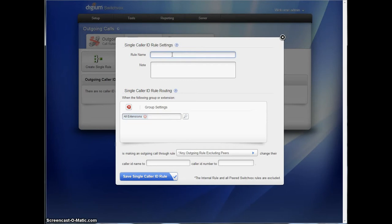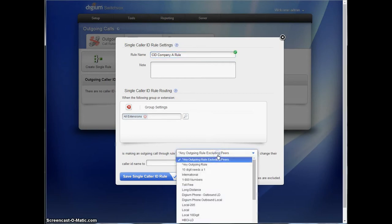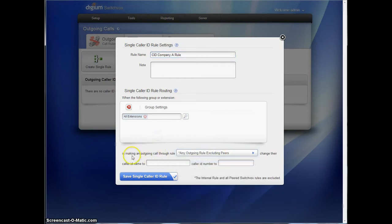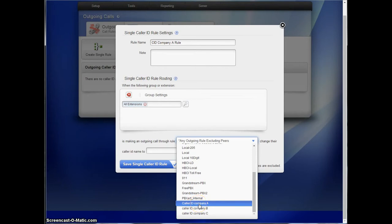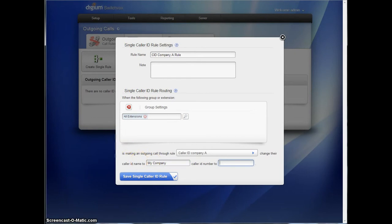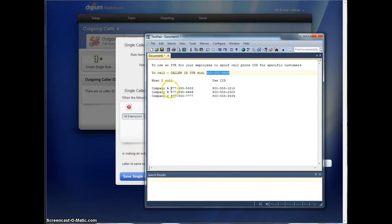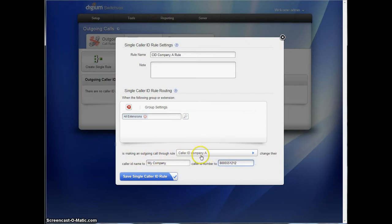So the rule name will be called, we'll name it a little differently here. CID rather than caller ID, company A rule. And it's saying any, anything, any outgoing call using specifically the caller ID rule for company A will get the caller ID of my company and the number. Now what was our company A is going to use the caller ID 800-555-1212. So that's what's going to go here. So anything using the call rule set up in the outgoing call rules called caller ID company A will get the name, my company, and the caller ID number that we just put in.